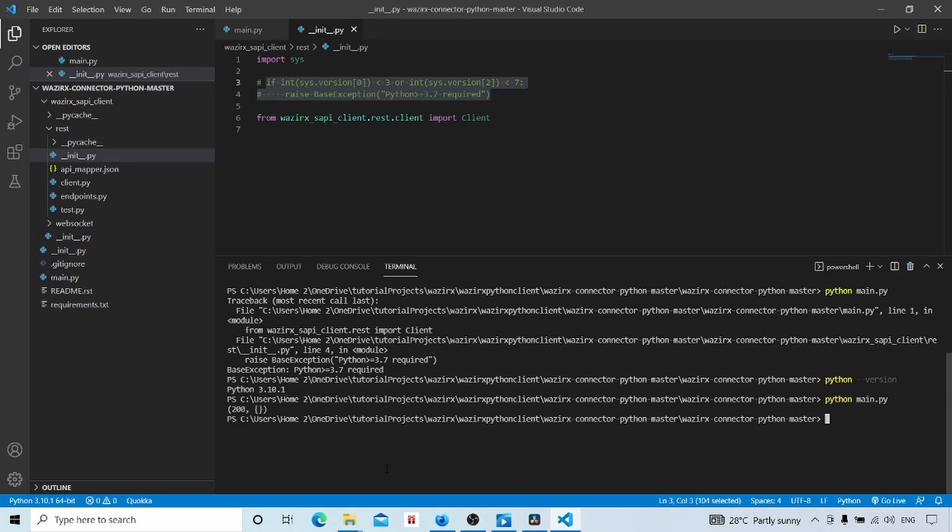And ran our main.py file again. So it gave me the proper reply. This is HTTP status code 200. The request was successful. And we got response. Response is an empty dictionary in Python.